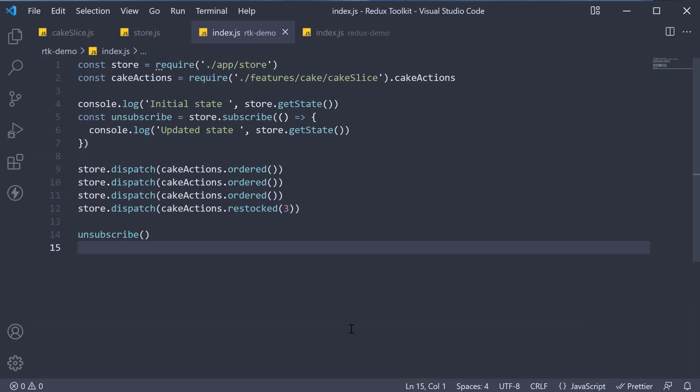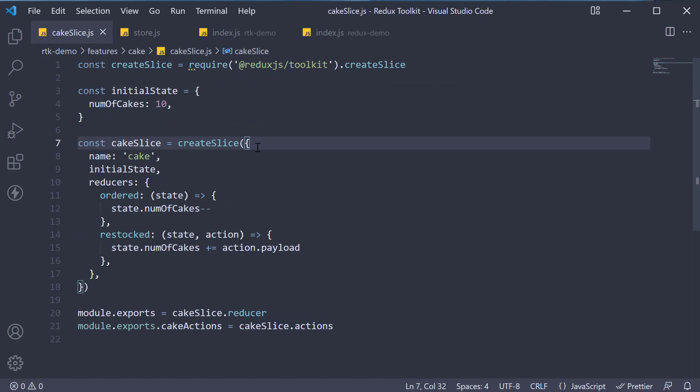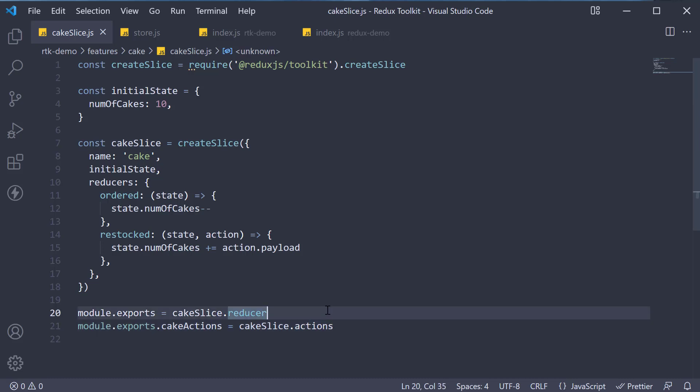This is how you work with the Redux Toolkit pattern. Create a feature slice using the create slice function, which generates the actions and reducers.